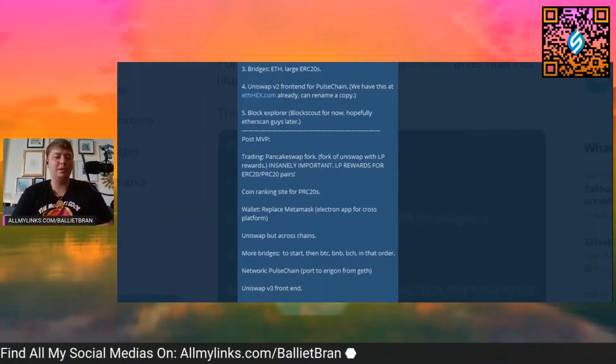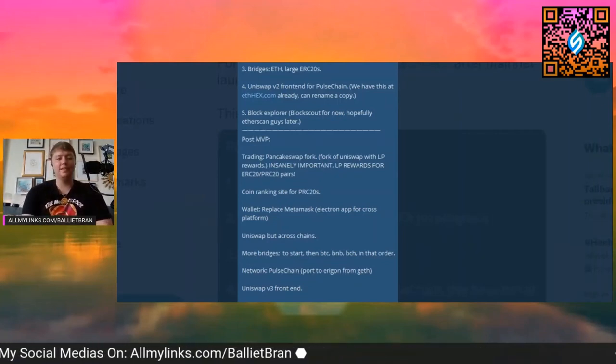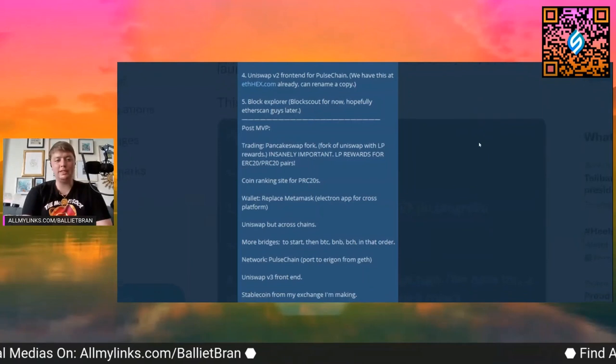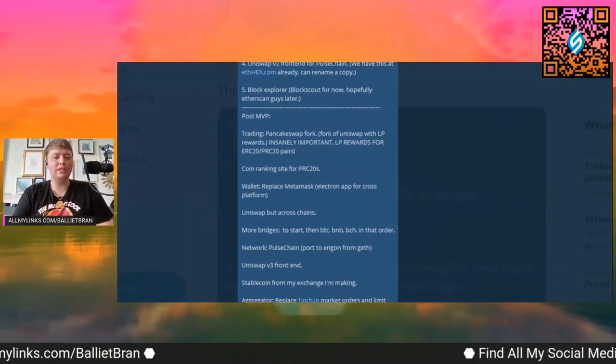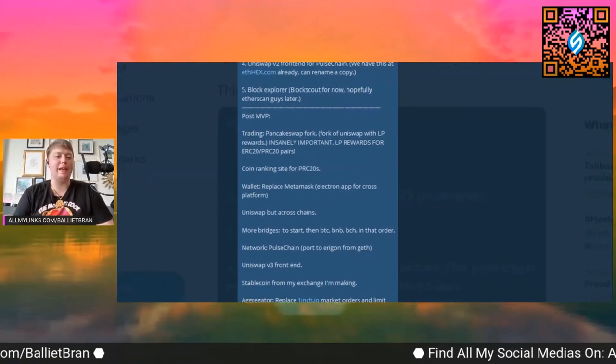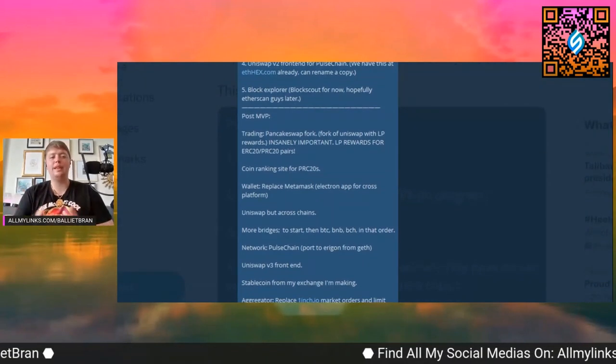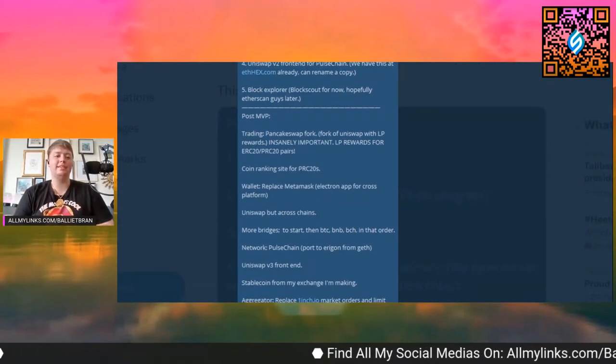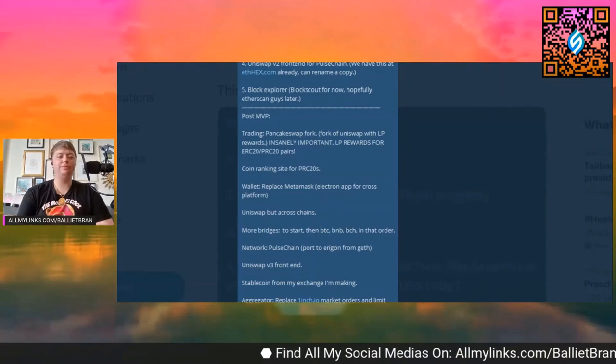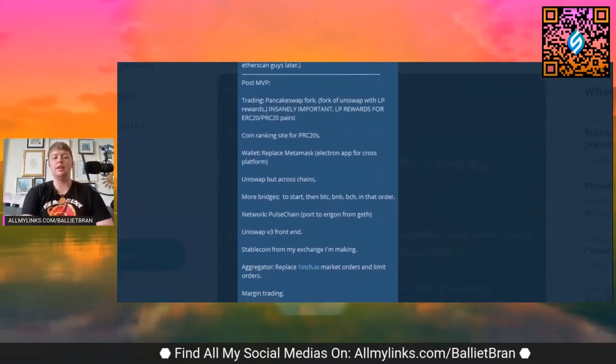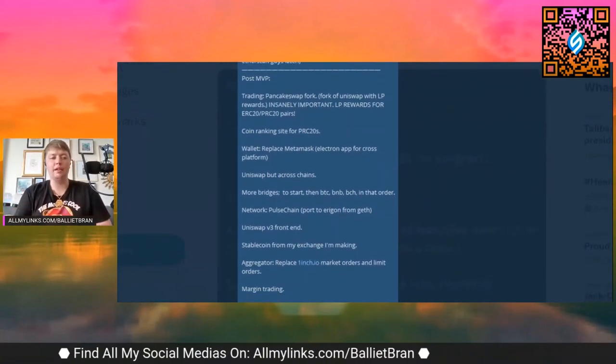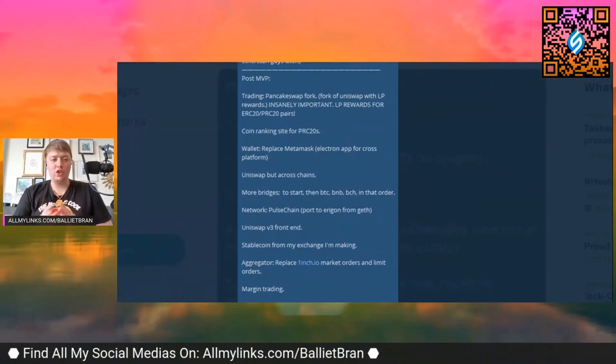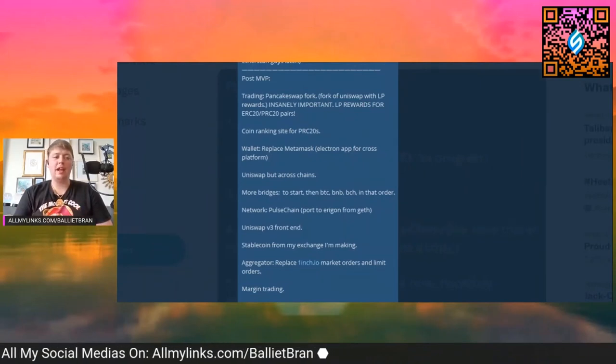The next one is block explorer. It says BlockScout for now, hopefully EtherScan guys later, cool. So once that's done, post minimum viable product, we've got trading.